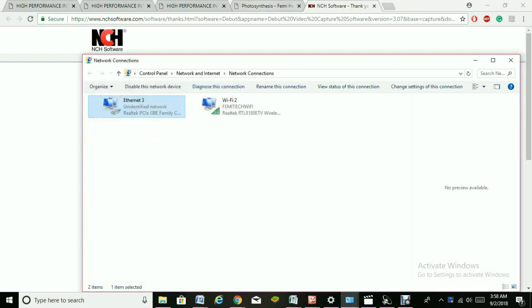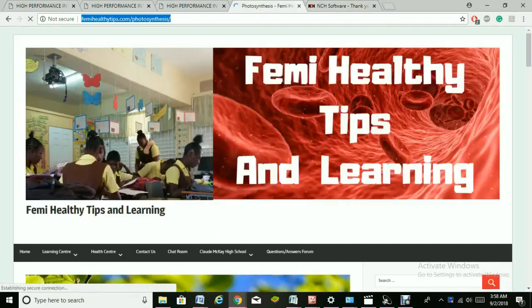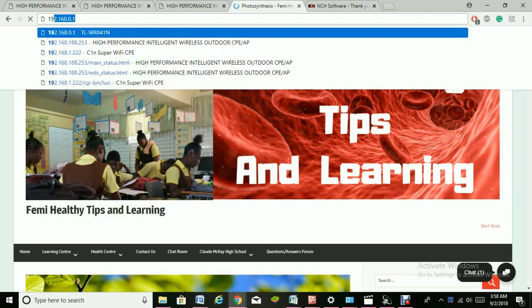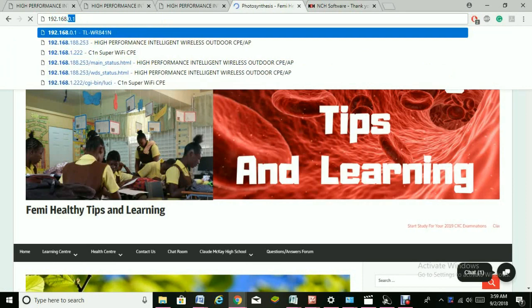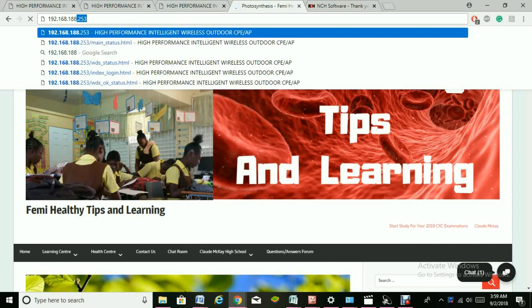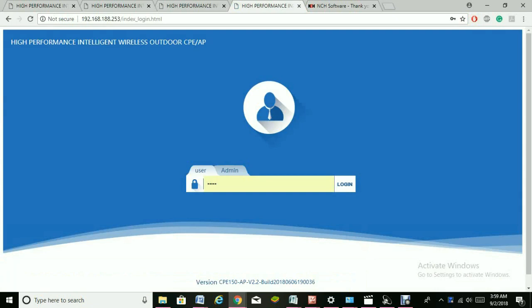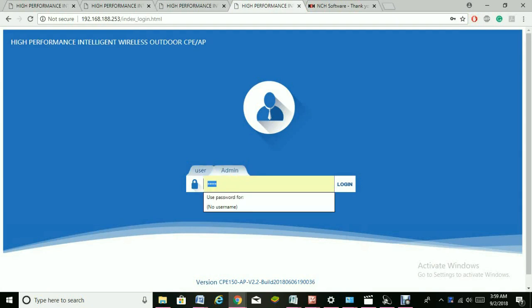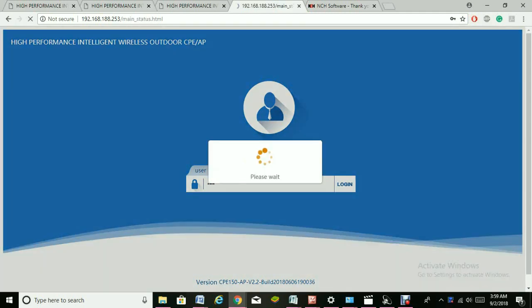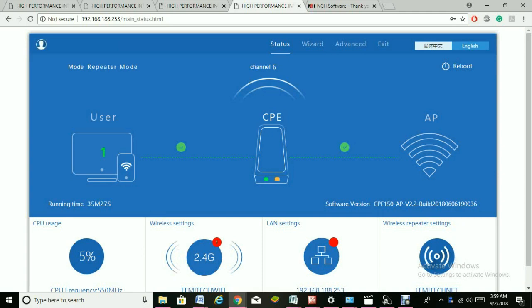Exit this and go to your browser. Type in 192.168.188.253. Go to the admin login, choose admin and not user. The password for admin is 'root'. It is successfully logged in.